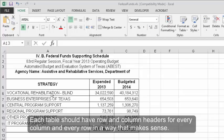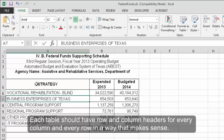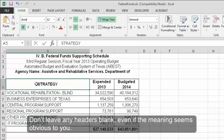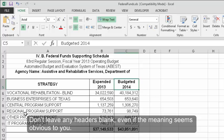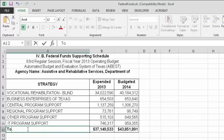Row and Column Headers. Each table should have row and column headers for every column and every row in a way that makes sense. Don't leave any headers blank, even if the meaning seems obvious to you.